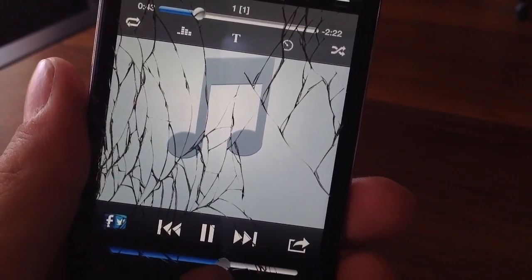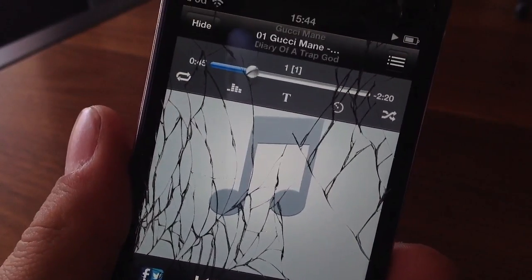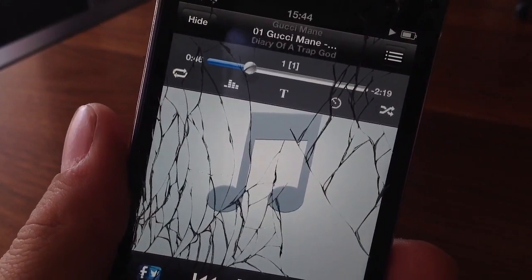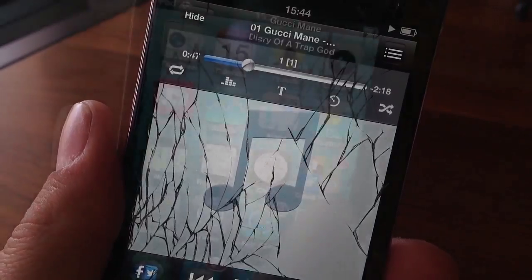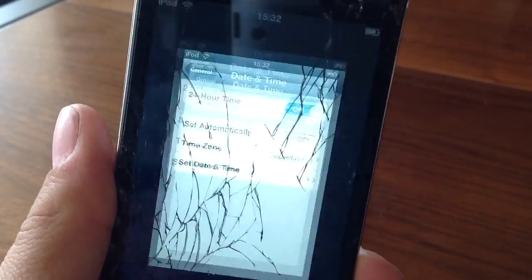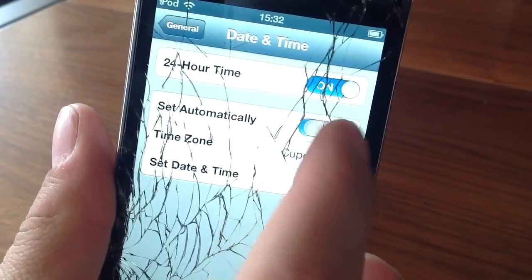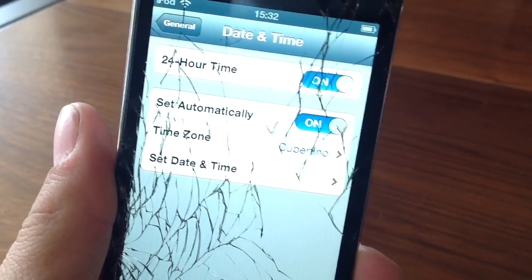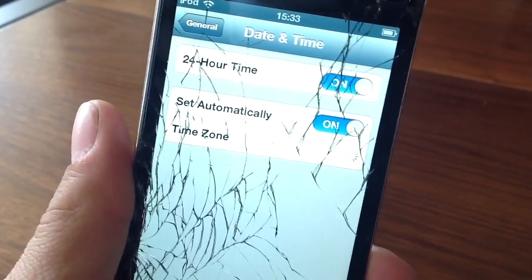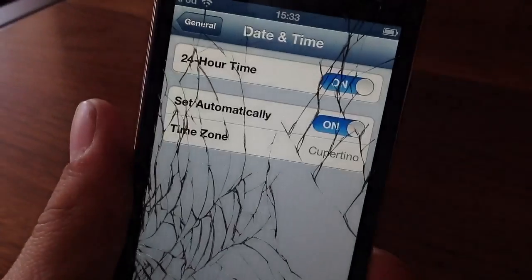Once you guys have downloaded your torrent, you guys are going to have to change your date and time back to what it originally was. Just go back into Settings, General, Date and Time, and enable Set Automatically. You guys can now see it did set it back.